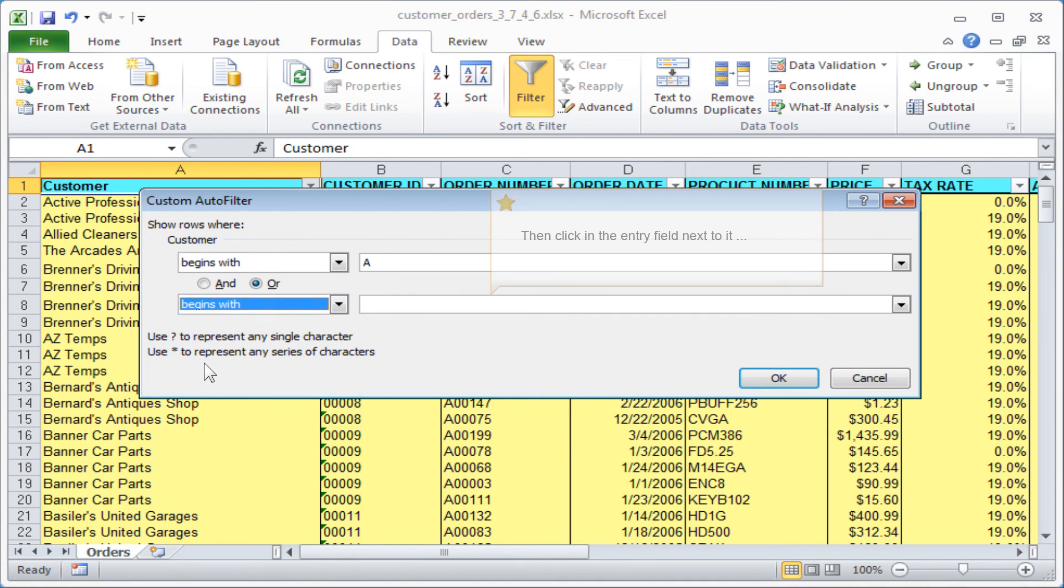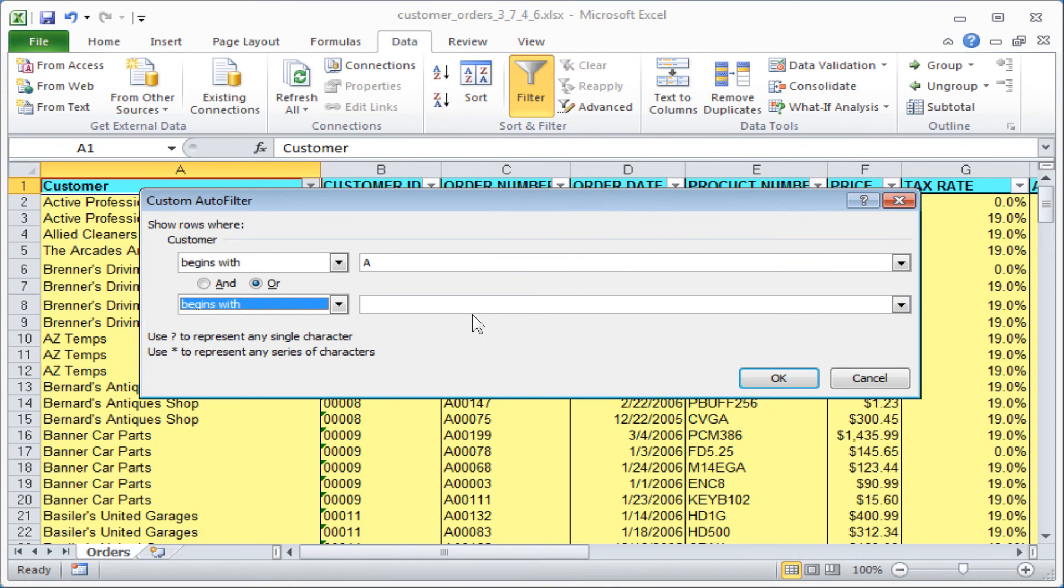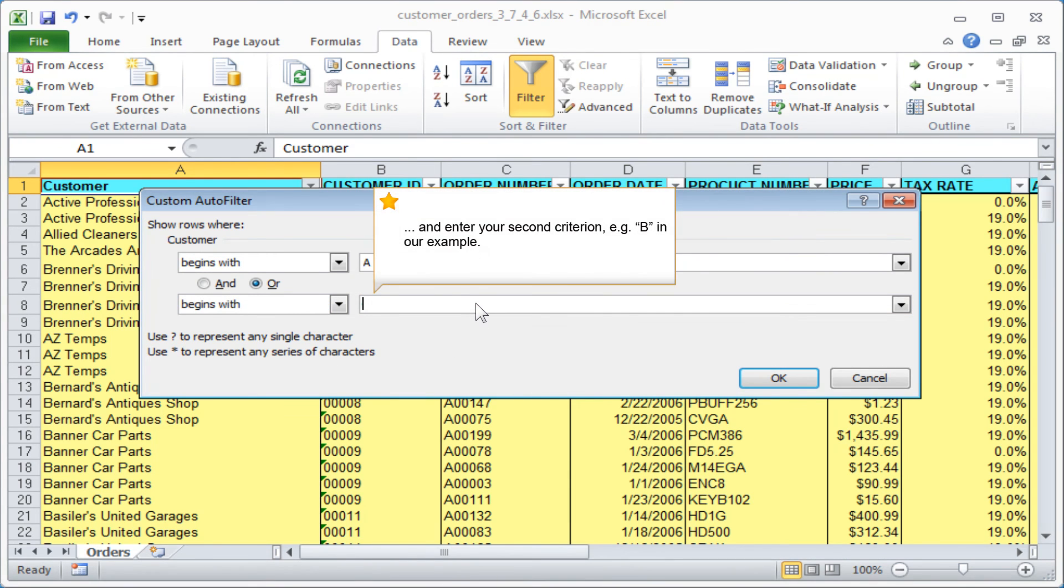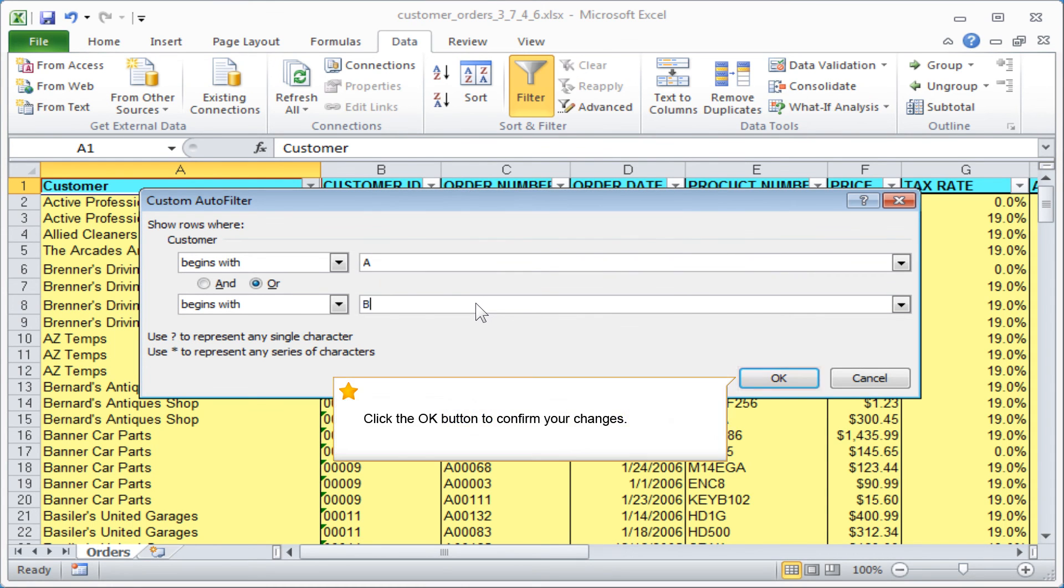Then click the entry field next to it and enter your second criterion, for example B in our example. Click the OK button to confirm your changes.